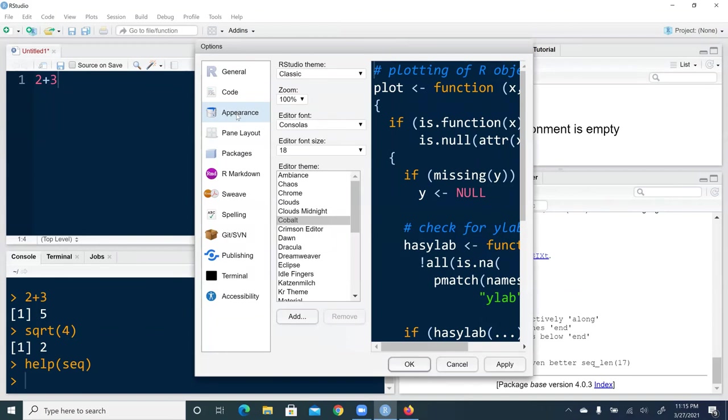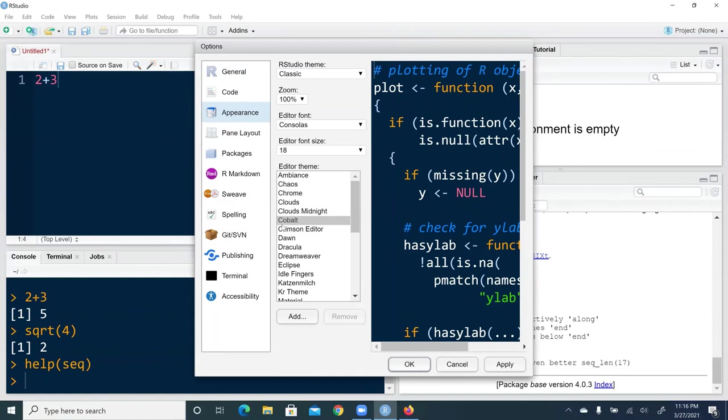That's where you're going to adjust font size and font style. Sometimes, if you like certain theme, like the theme I would usually go with, and you don't have to follow it. The theme is called Cobalt, and the font size is 18. And editor font is Consolas. That's just my personal preference. And RStudio theme is classic. People might ask, why you like a dark background?